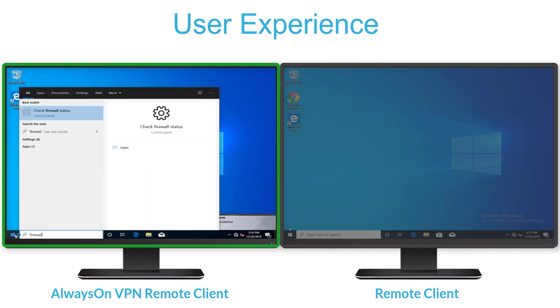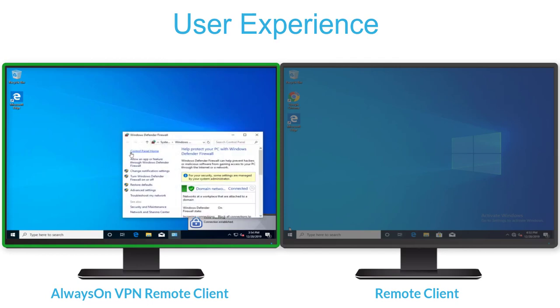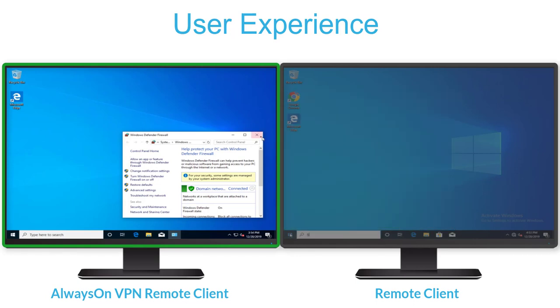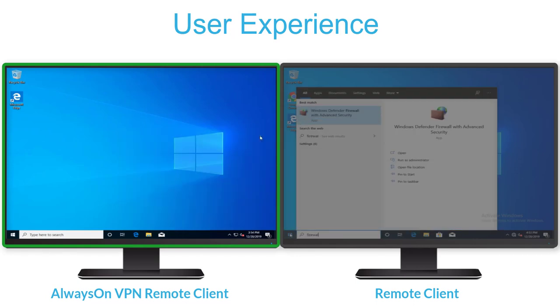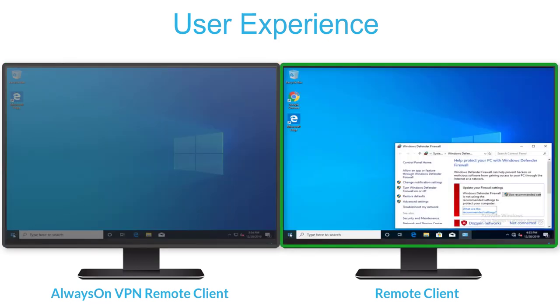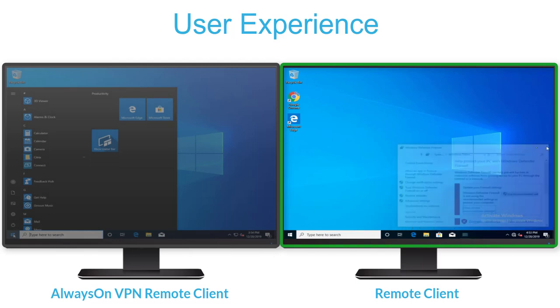With Always-On VPN, remote Windows endpoints receive the latest firewall configurations, such as a policy to block incoming connections due to a vulnerability or enterprise attack that may have been discovered. Without Always-On VPN, firewall settings are not up-to-date with the latest enterprise policy settings.